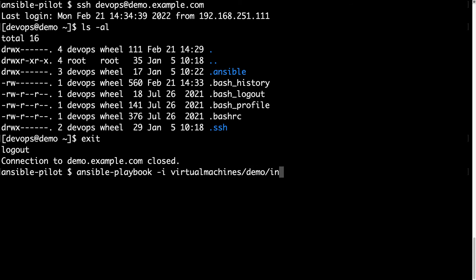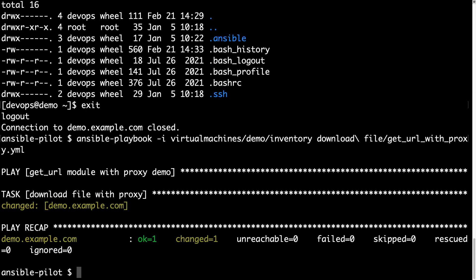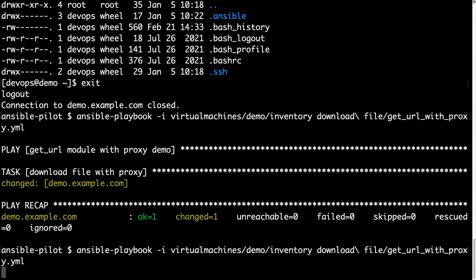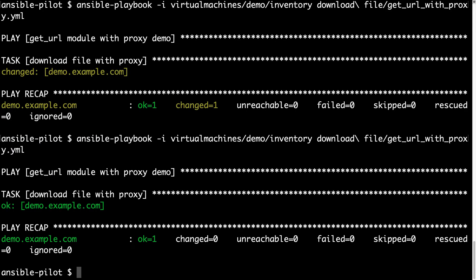ansible-playbook is the command line, let me specify my inventory and my playbook. The execution is going to be fast, and behind the scene, Ansible is setting the proxy variable on the target machine, interacting with the desired URL, and downloading to current user.